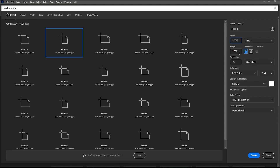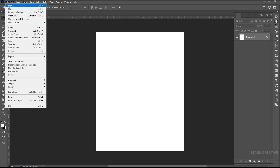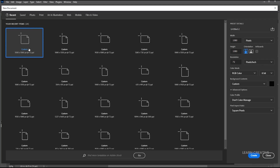Create a new document of these dimensions. Go to the File menu and create a new document for the checker pattern. Use these dimensions.